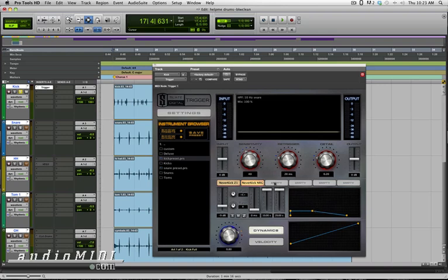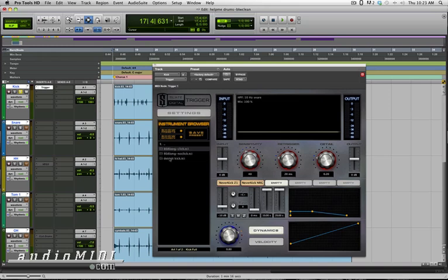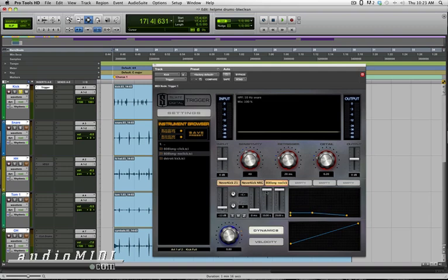And I can go to another empty slot. I have up to six here, and I can load an additional drum. Let's say I want to load up an 808 to blend in real low here. And I'll adjust the tail of that to decay really quickly.